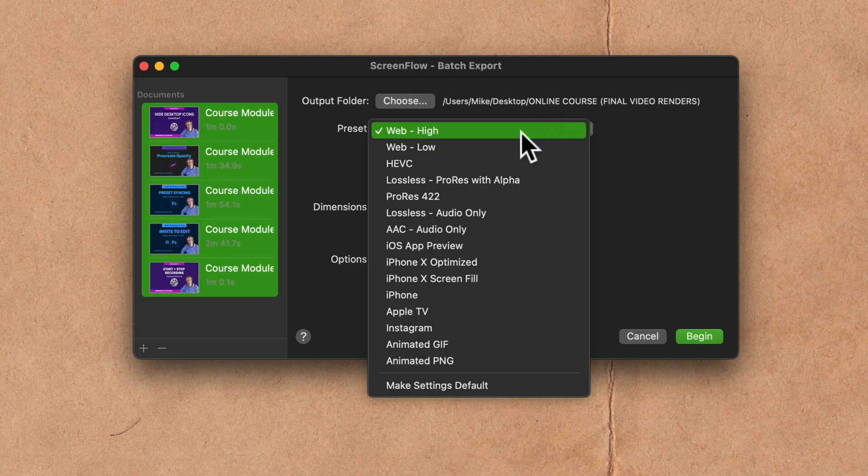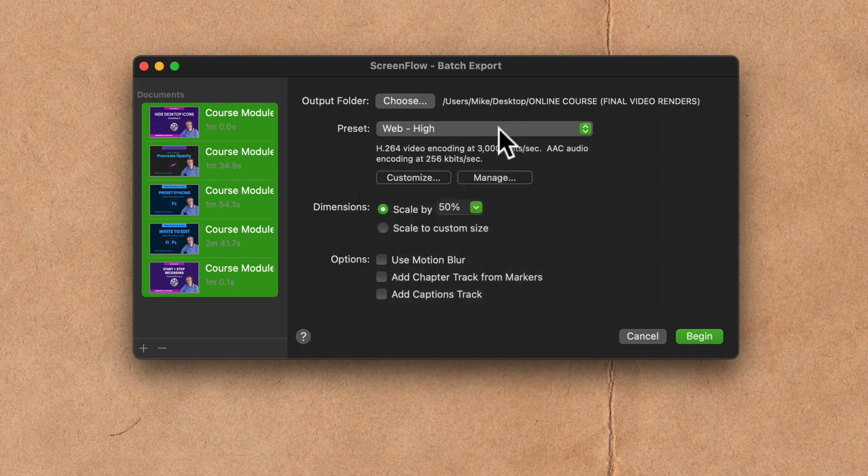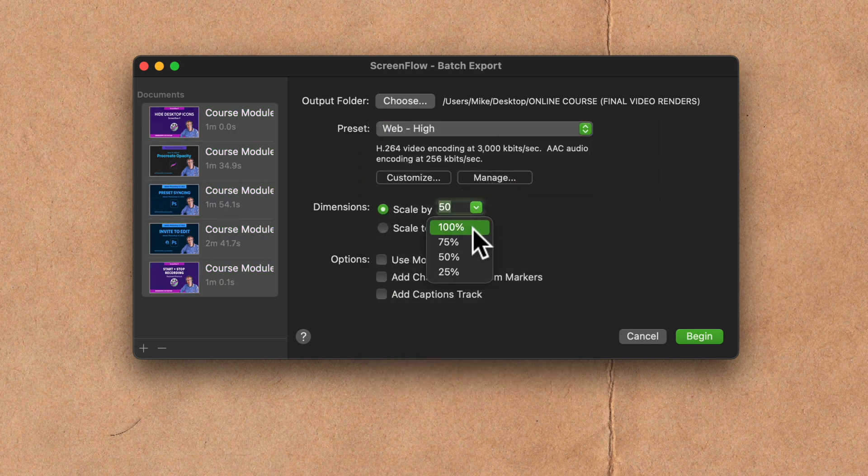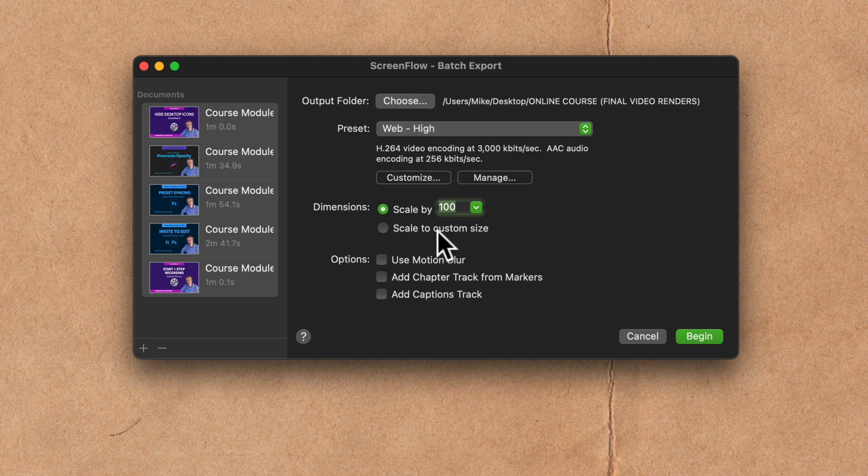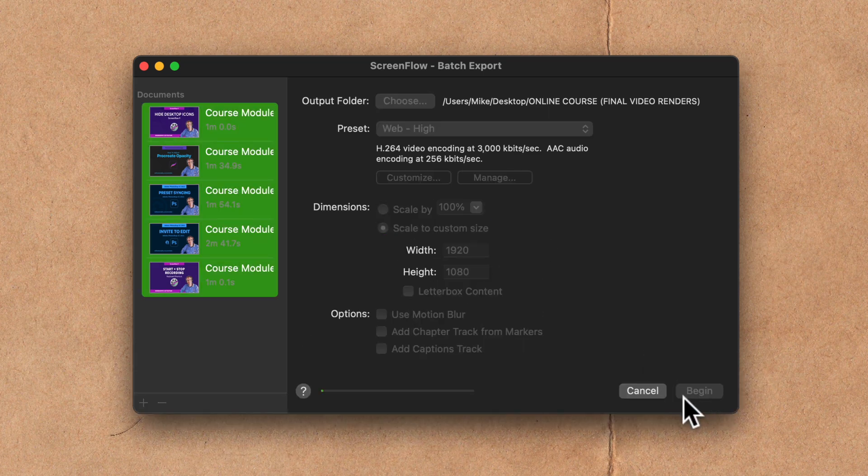Select the preset that you want for your video and audio files. I'll click on this. Dimensions, 100%. Scale, I want to make sure it's at 1920 by 1080. I'll click begin.